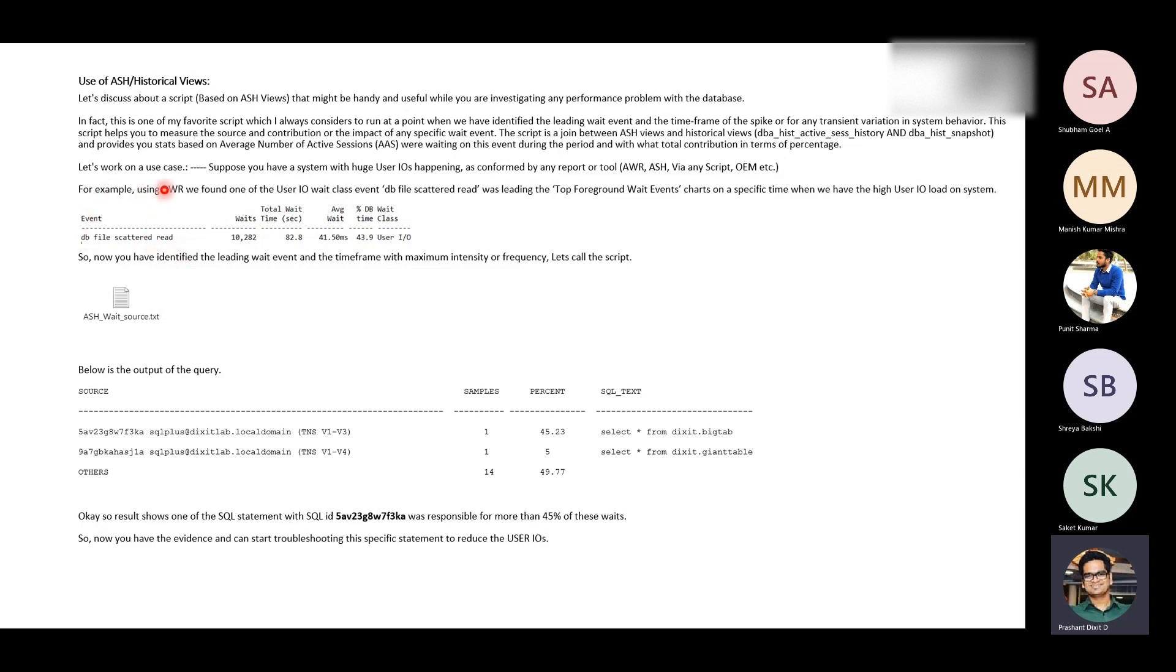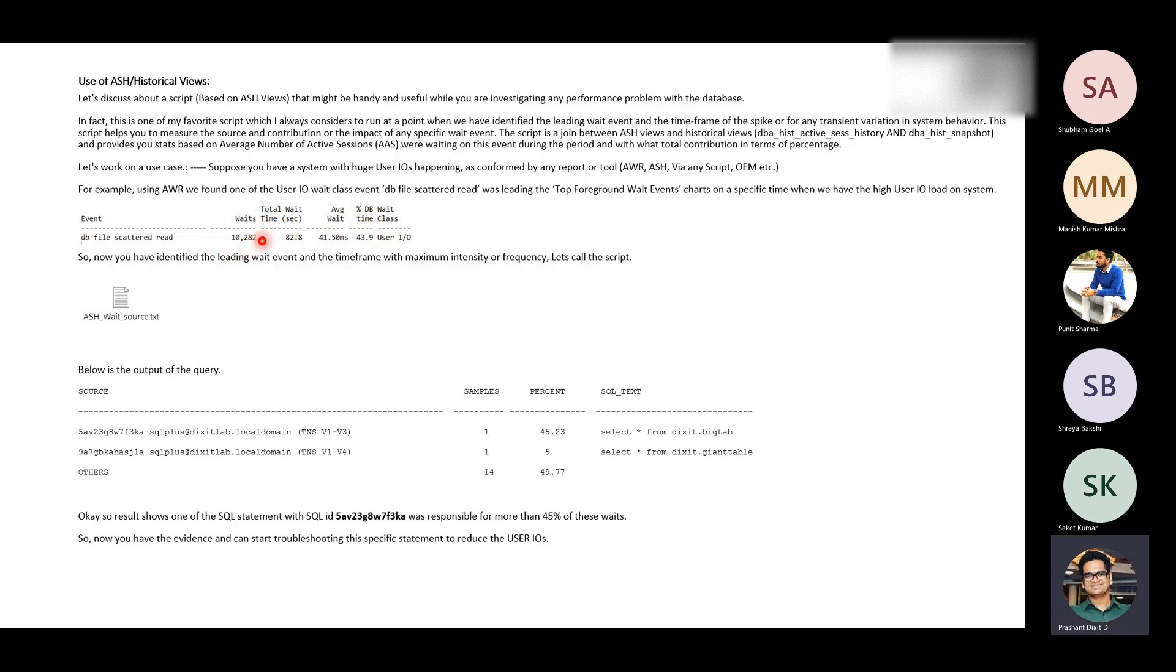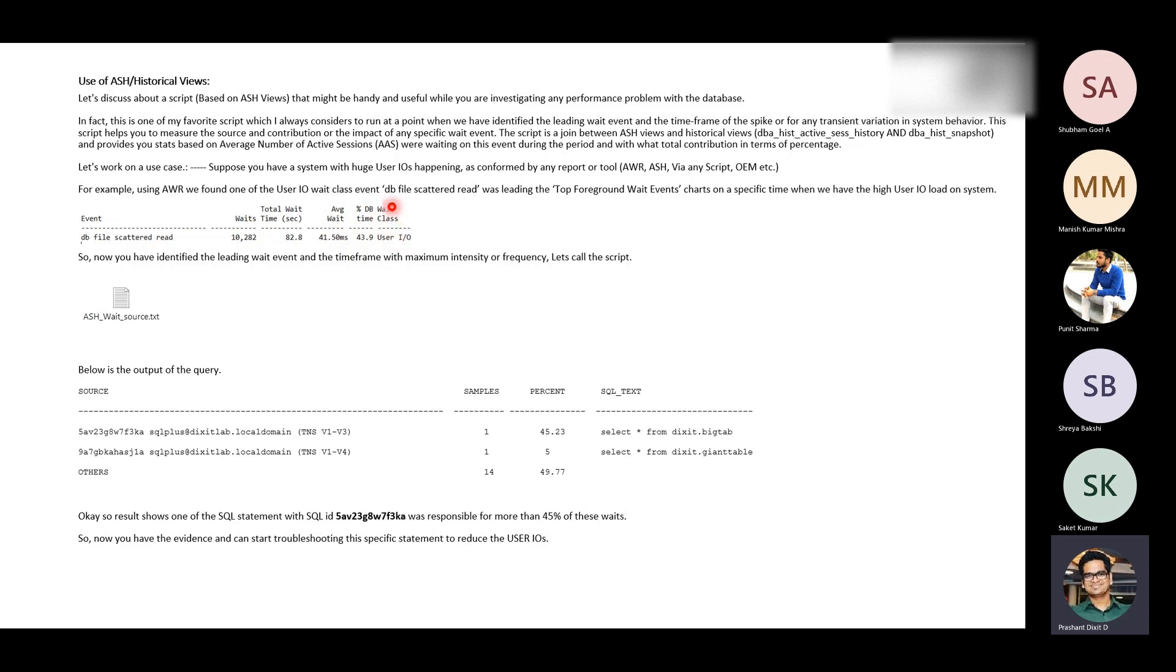Just assume a hypothetical situation when your customer says some two days back we observed some slowness and why it was there, because the database experienced a lot of DB file scattered read wait events. In short, 10,282 events with total wait time in seconds was 82.8 and average wait for each of those sessions was 41.50 ms. This 10,282 times sessions were waited on this DB file scattered read, and every time on average they spent around 41.50 milliseconds on this particular wait. That actually contributed almost 44% of the total DB time, and this is basically part of the user IO kind of wait class. So how can you get that information?